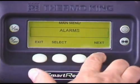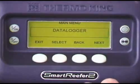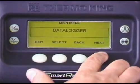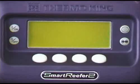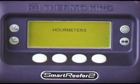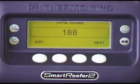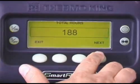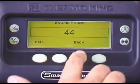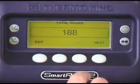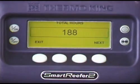There are also built-in hour meters for recording unit operating hours. To view them, press the Menu key. Press Next to scroll to the hour meters screen. Then press Select. Total unit hours will appear. Use the Next key to display total engine hours.